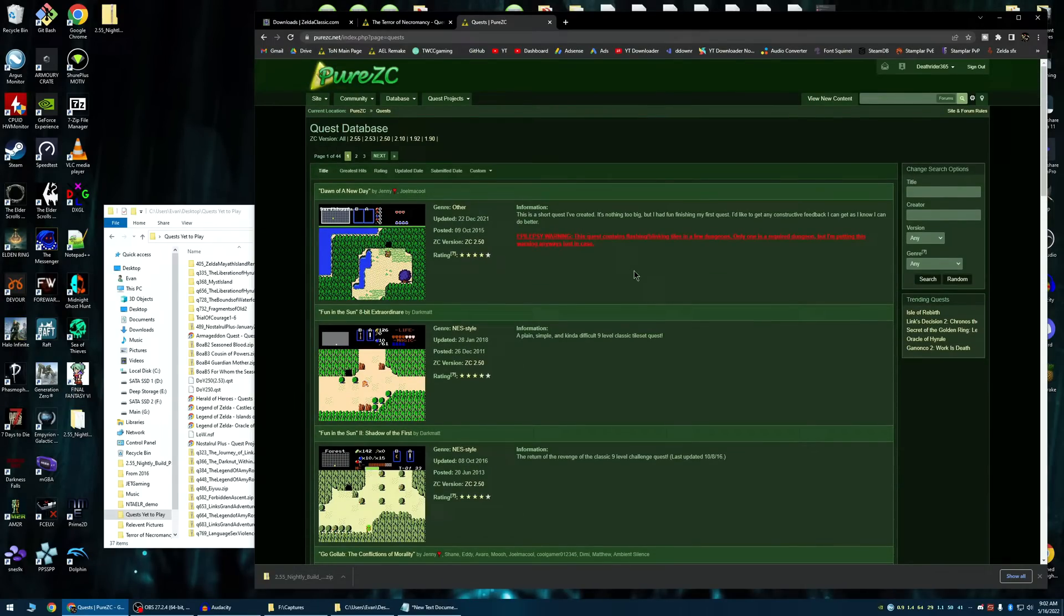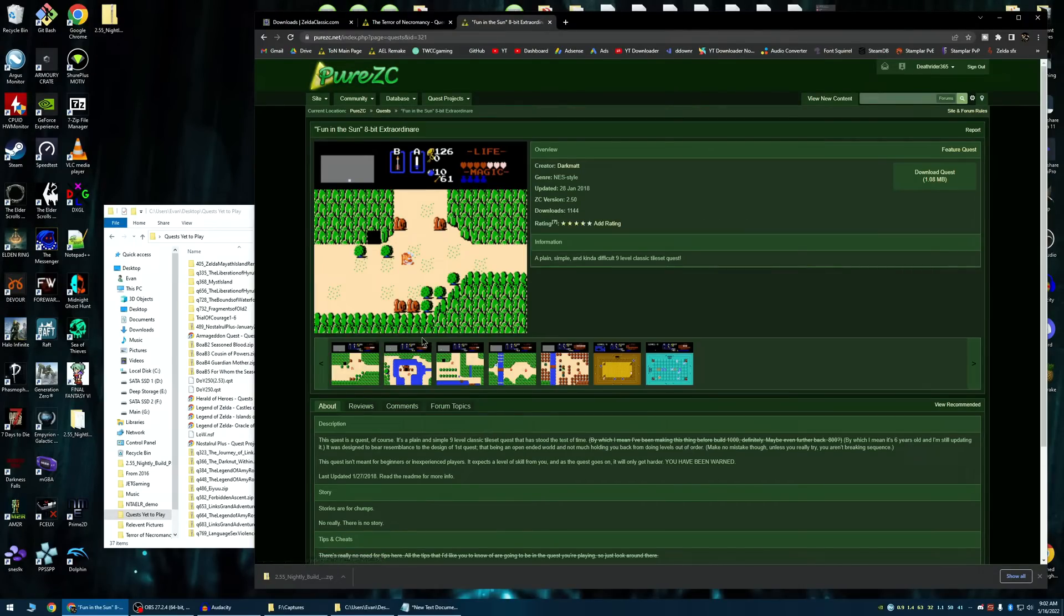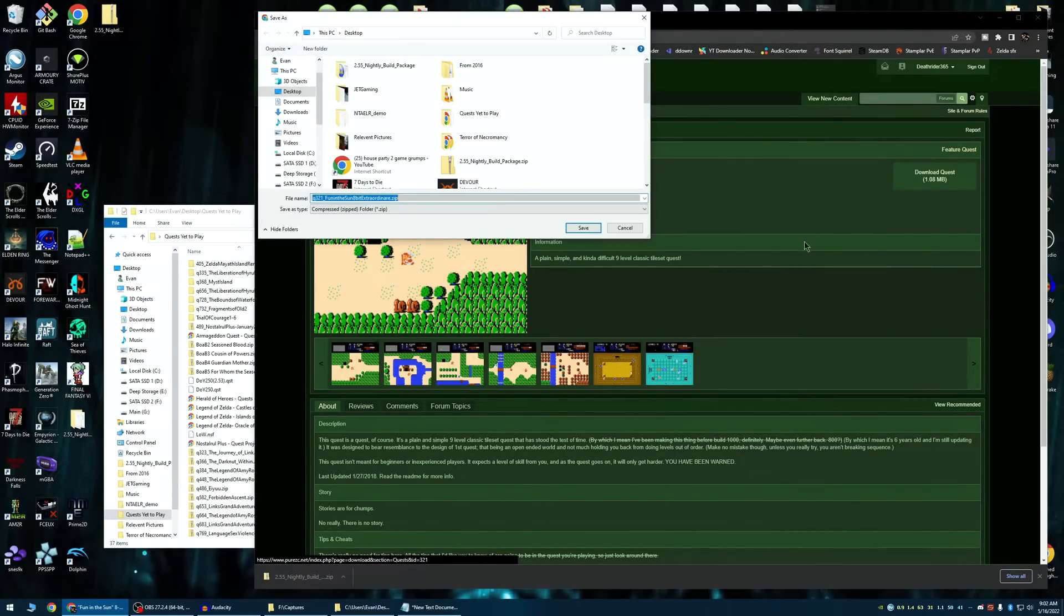Or you could go, even in the descriptions of my videos to find links. It'll take you to the quest page. Let's go to Fun in the Sun, which is a quest that I played. It's a fantastic quest. And then, all you should have to do is click Download.